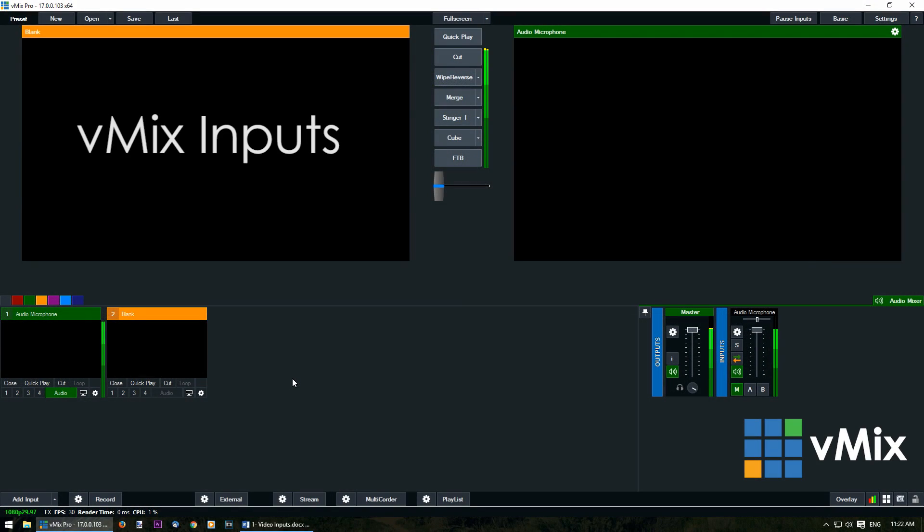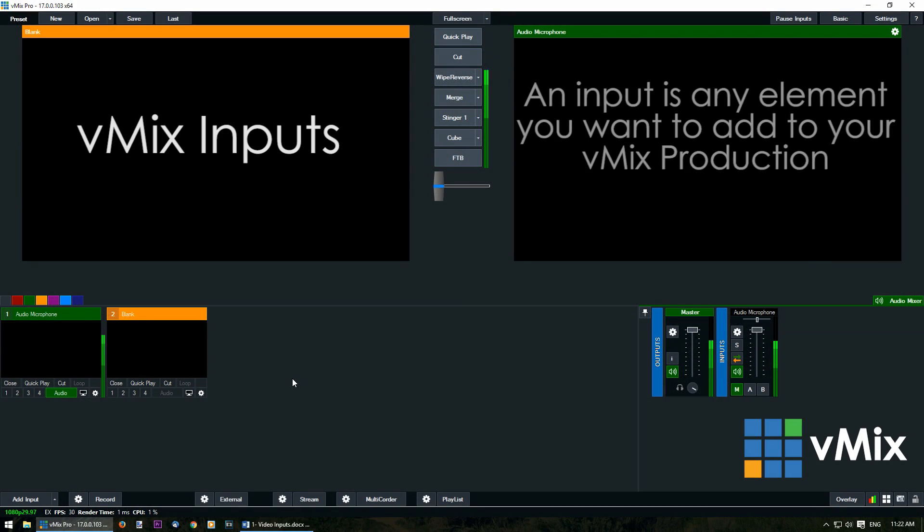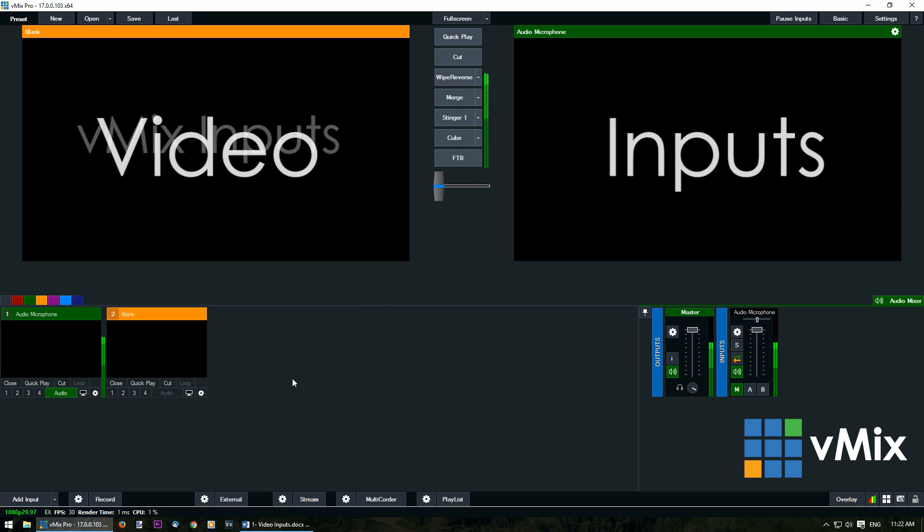Hi everyone! In this series we're looking at how to add inputs into vMix. An input is any element that you want to include in your live production. In this video we're looking at video inputs and how to use them.